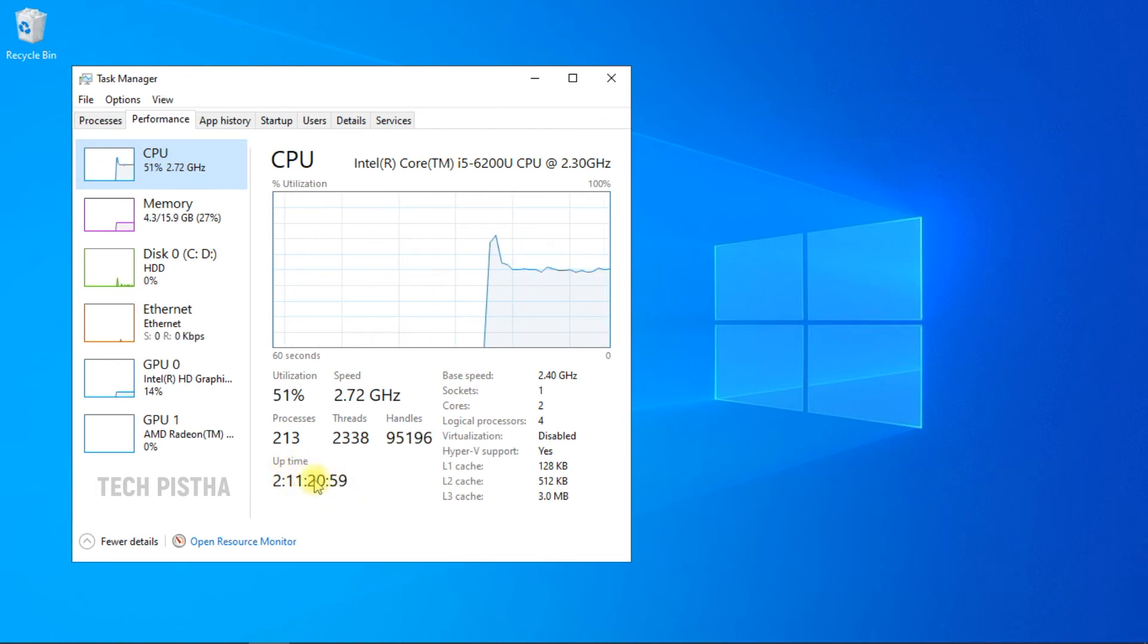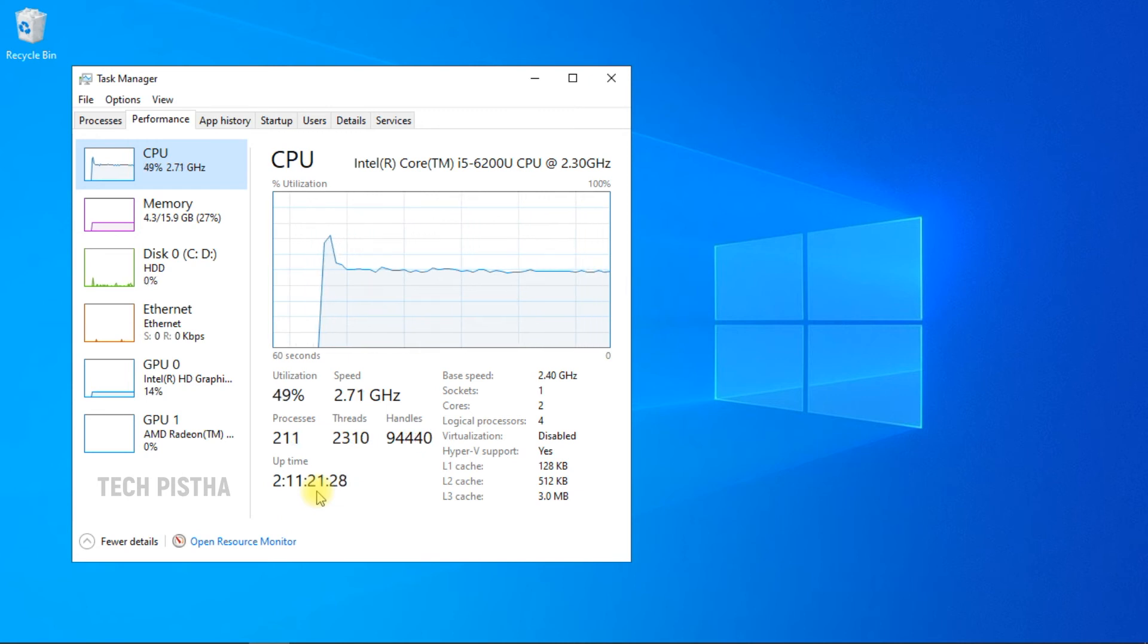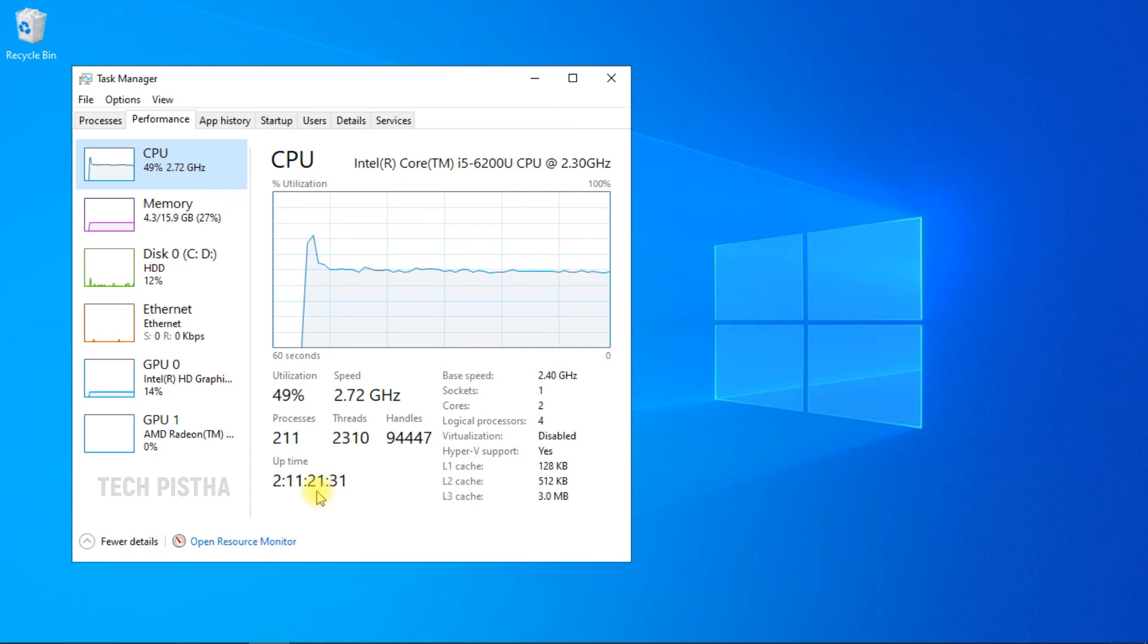your system uptime. In this way, you can check how long your system is turned on. Thanks for watching this video. If you have any questions, leave them in the comment section.